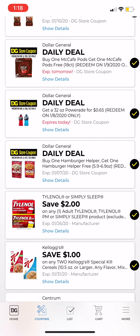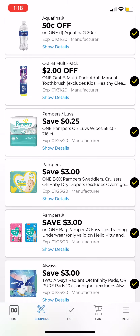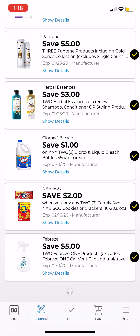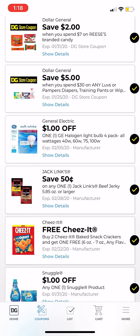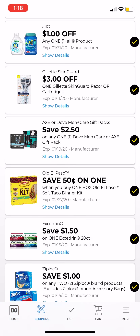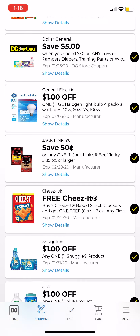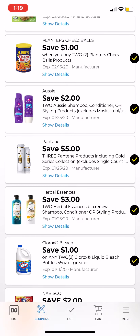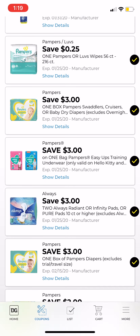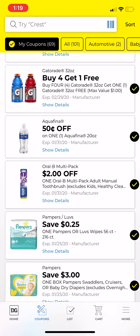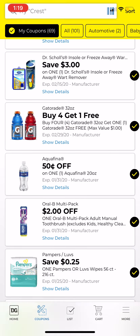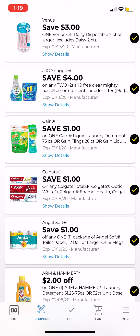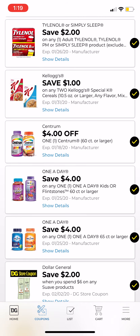Sometimes there are coupons that say 'DG Exclusive' — those are not on every single person's account, they are only on specific accounts. I know I have a couple of them. Let's scroll down to find them. I can see some more Dollar General store coupons. This one I know is a Dollar General exclusive — it showed up online when it was first added to my account and I clipped it.